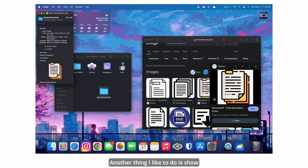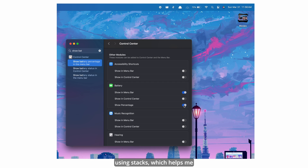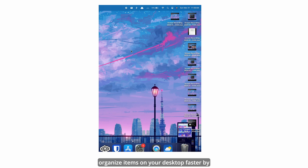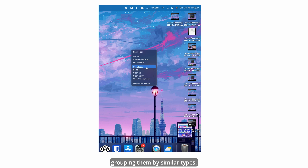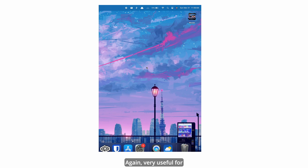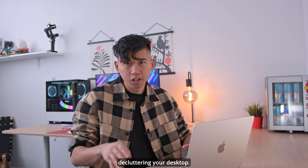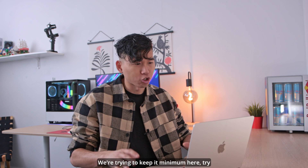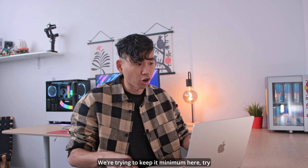Another thing I like to do is show battery percentage and use Stacks, which helps organize items on your desktop faster by grouping them by similar types. Very useful for decluttering your desktop — we're trying to keep it minimal and productive.